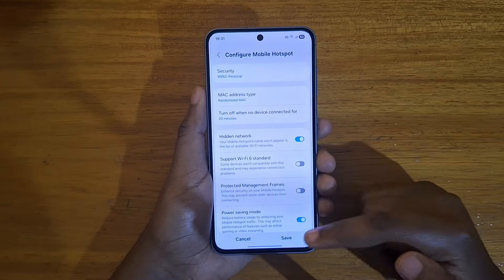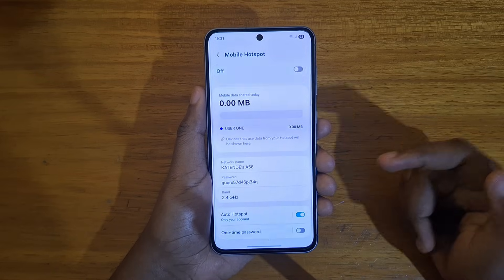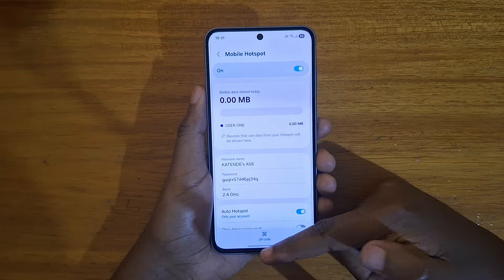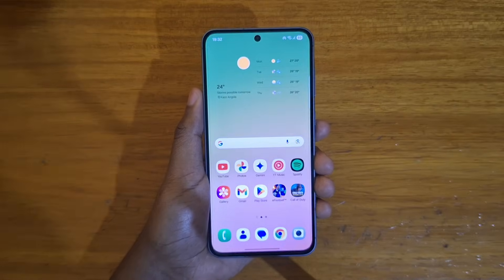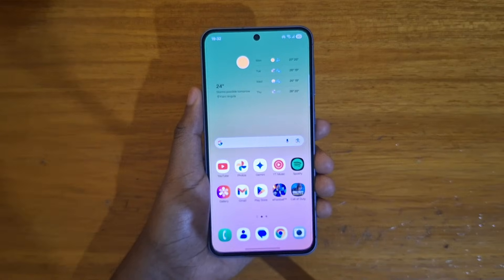So just click Save, and that's saved. It's going to be hidden from other users.